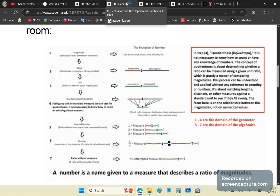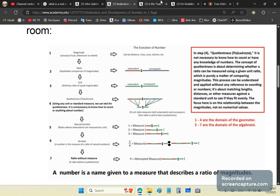Even in electrical engineering, you do not use complex numbers — they don't exist. You use trigonometric series which give you results by storing more than one bit of information in a mathematical object. Those parts are not real parts; they're rational parts. You've never seen, dealt with, or touched a real number. Pi is not even a number. Square root of 2 is not even a number.